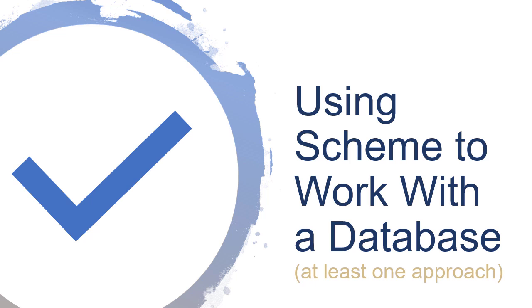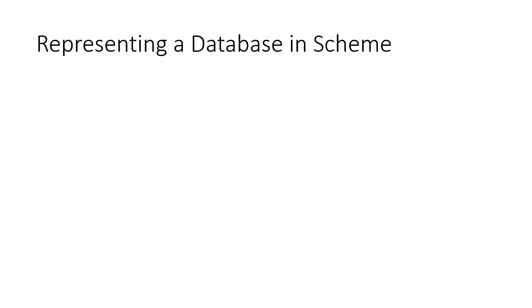So let's see how we can use Scheme to work with a database. Now, when I say database here, I'm not talking about Oracle or SQL Server or something like that. I'm just talking about a bunch of data, although it's certainly possible that this data could have been pulled from one of those other databases. So first off, let's talk about how we can represent a database in Scheme.